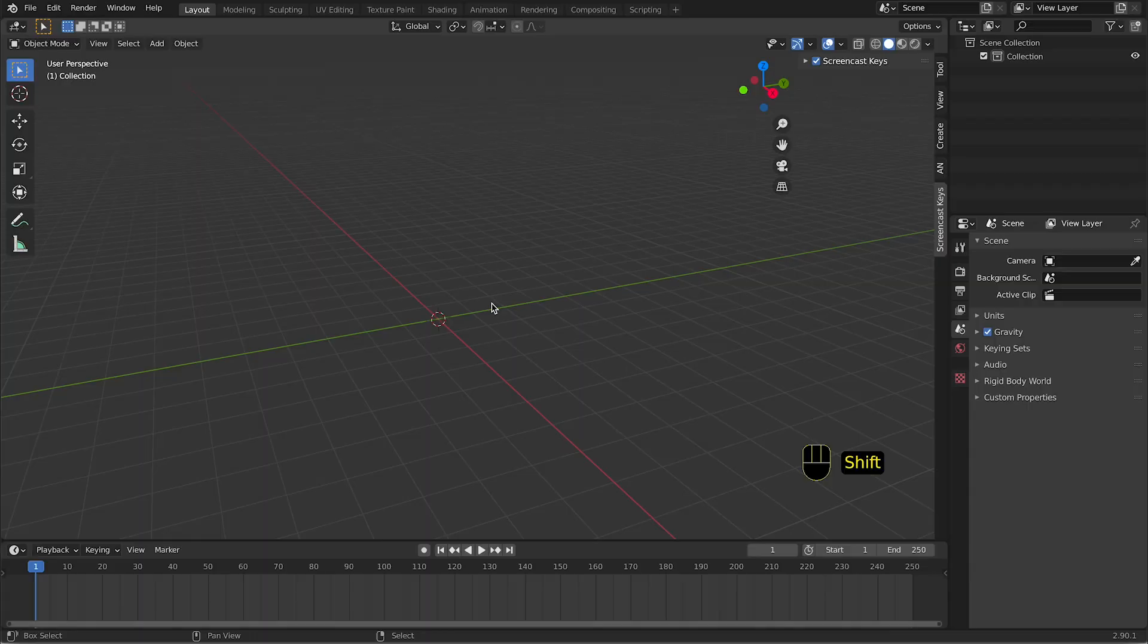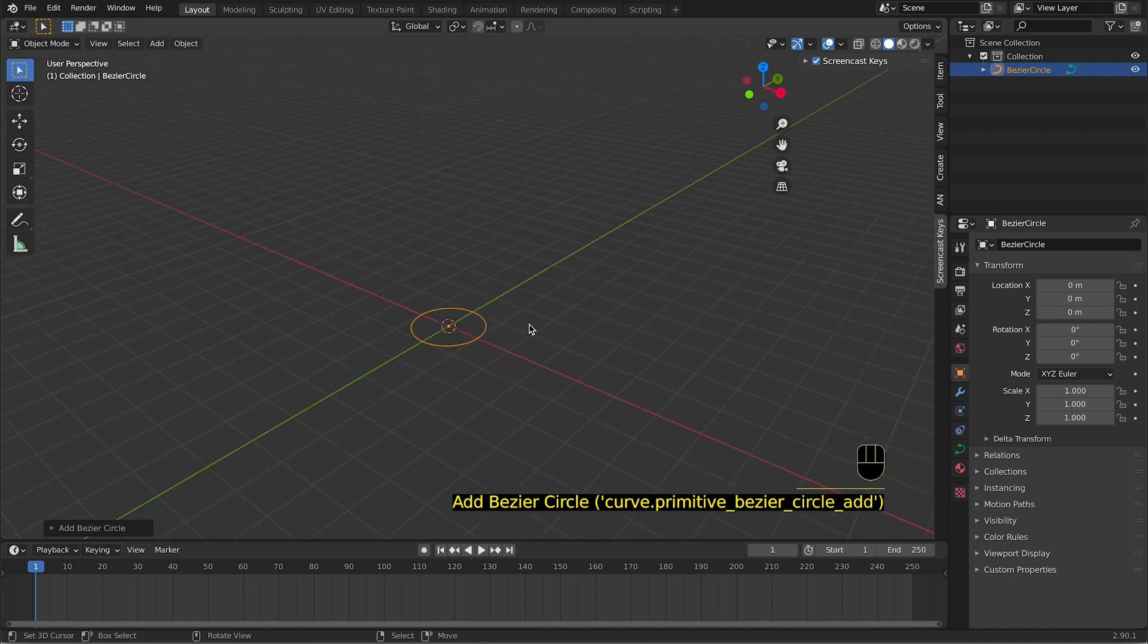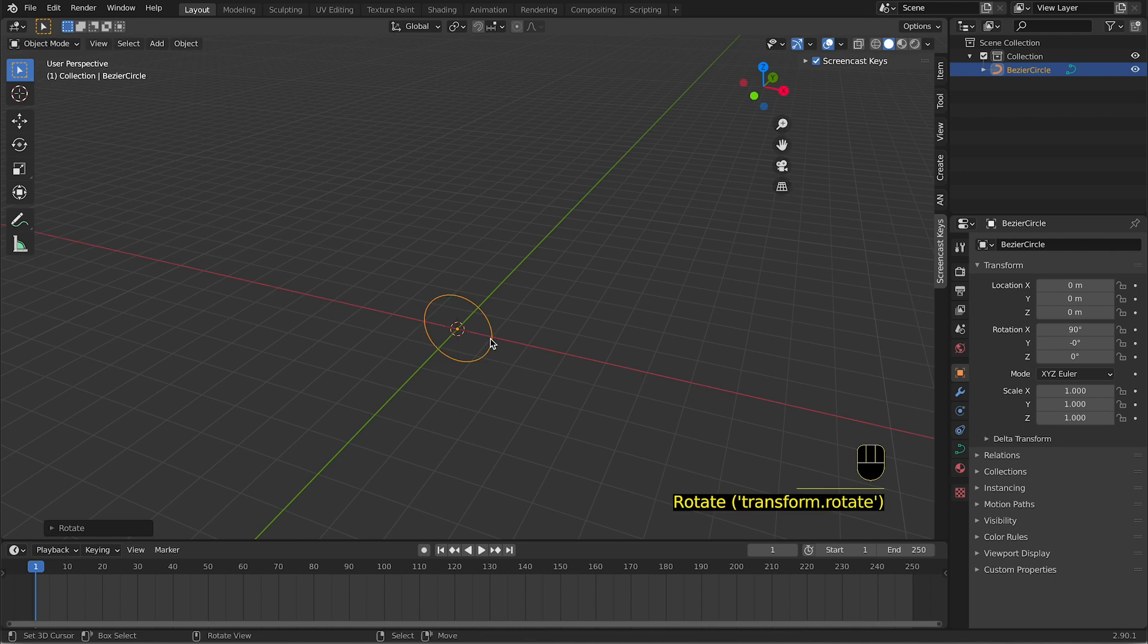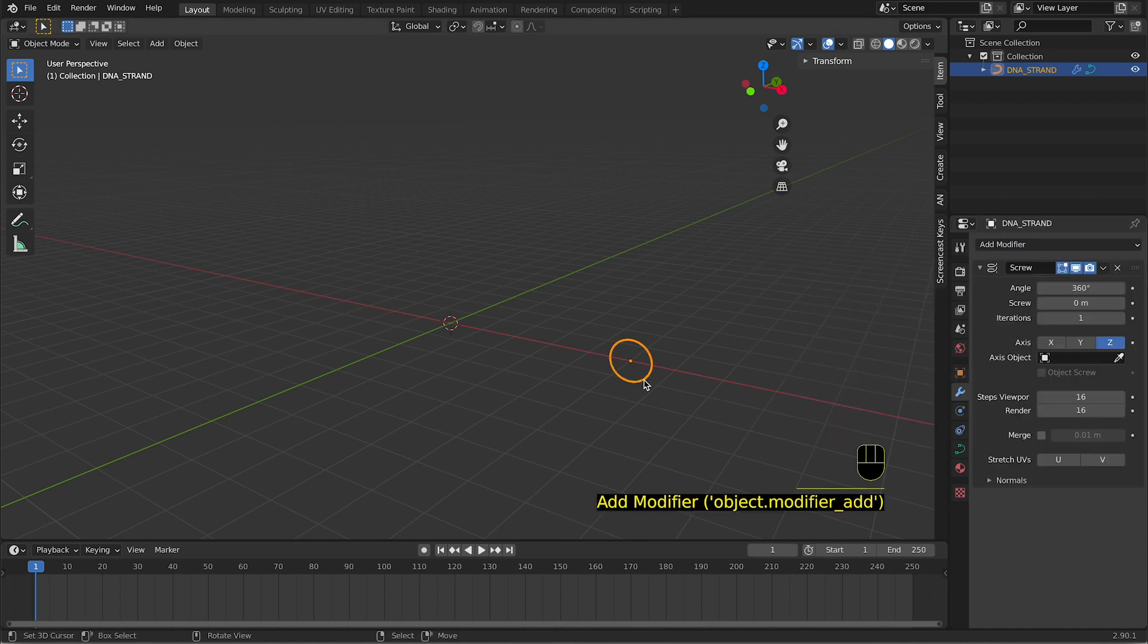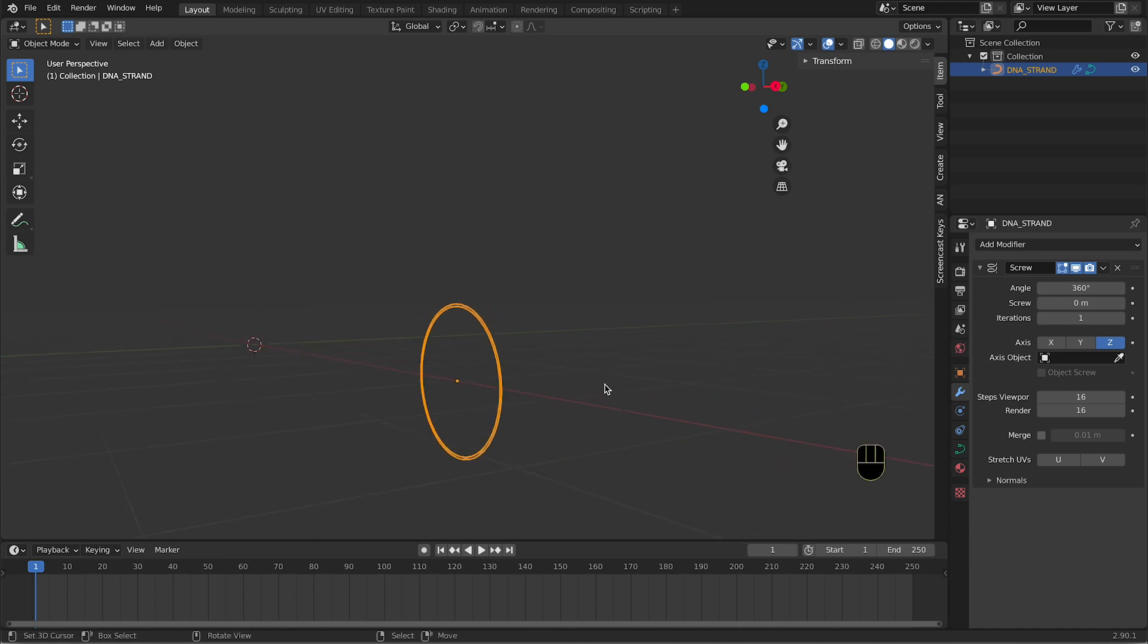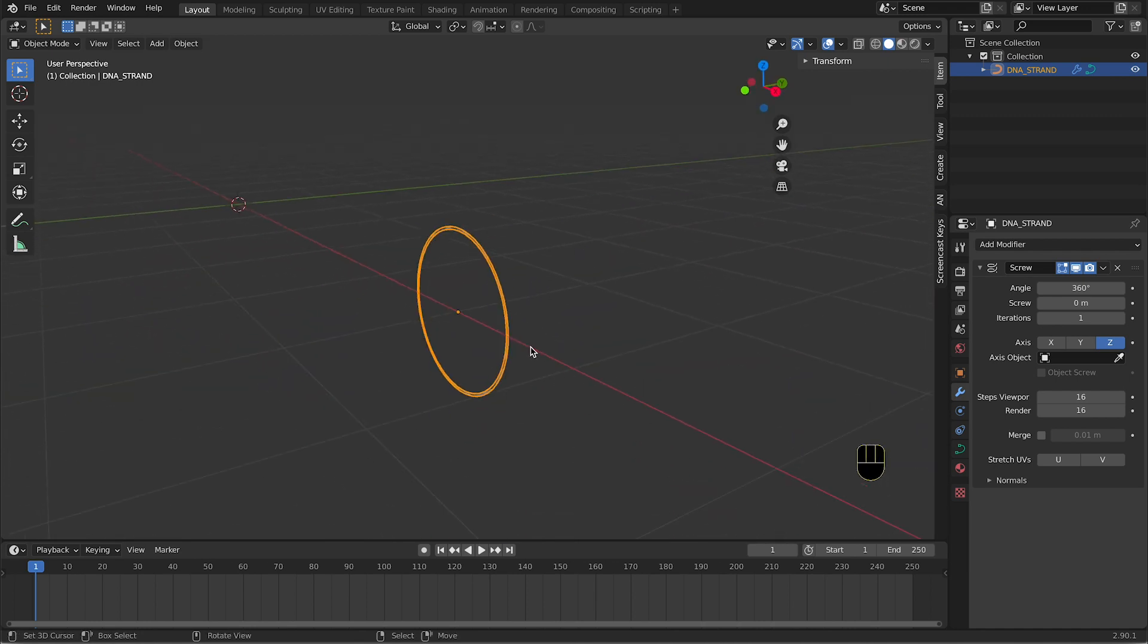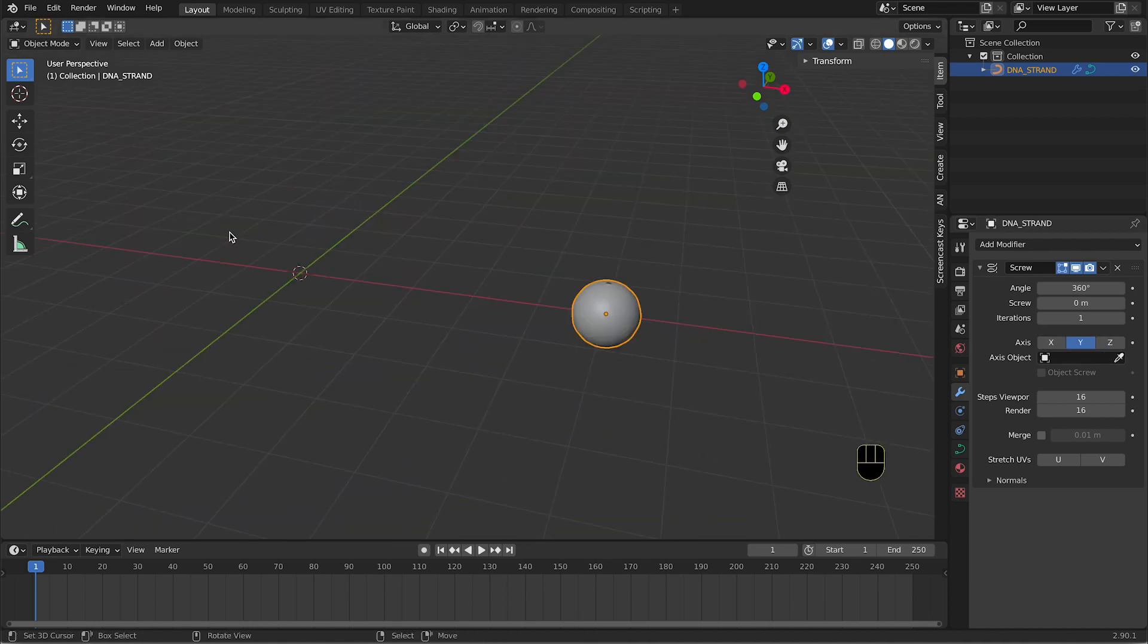Let's dive into the tutorial. We will add a circle. We can already set up the circle as we want, so we can rotate. In the modifier tab, we add a screw modifier. Now you're not gonna see a lot because you applied the screw but you didn't apply on the right axis. In order to see something happening, you need to apply on the Y-axis.